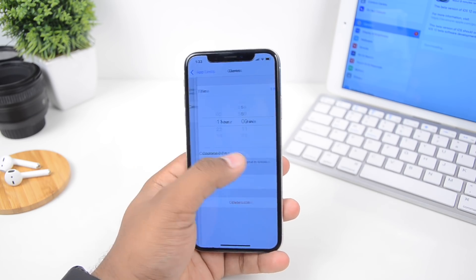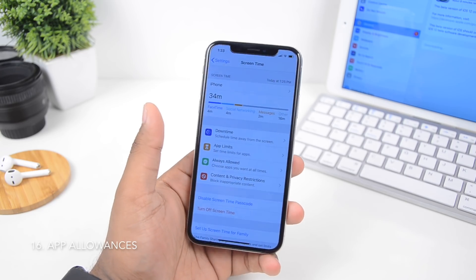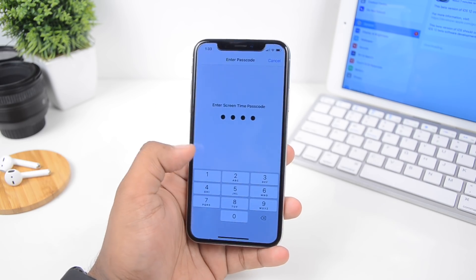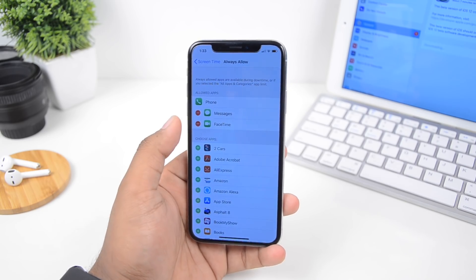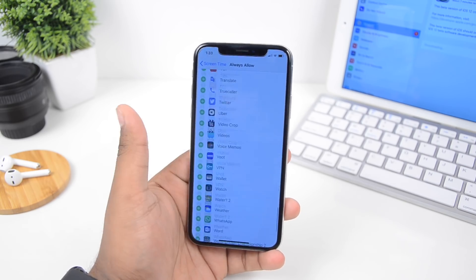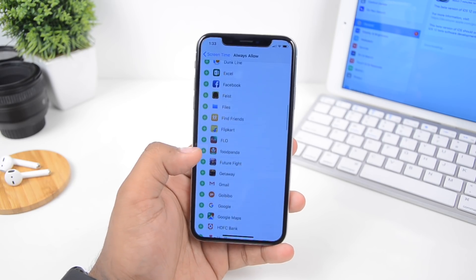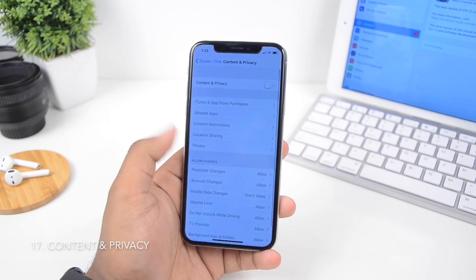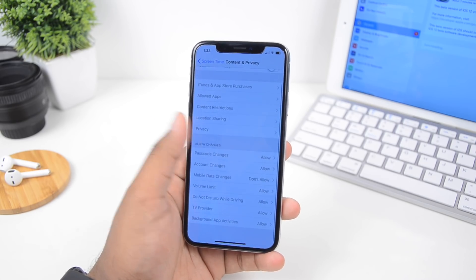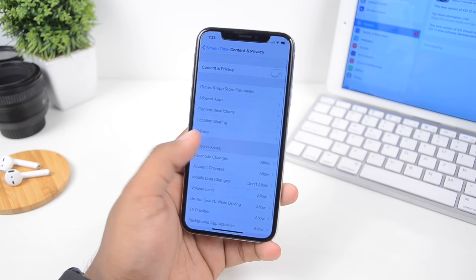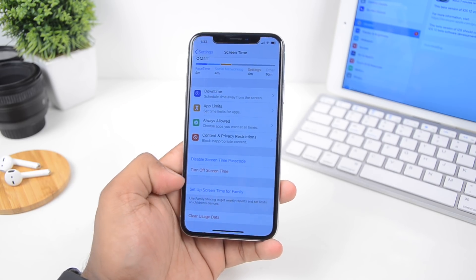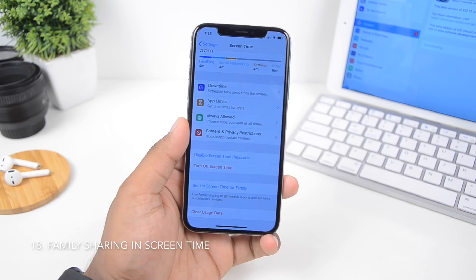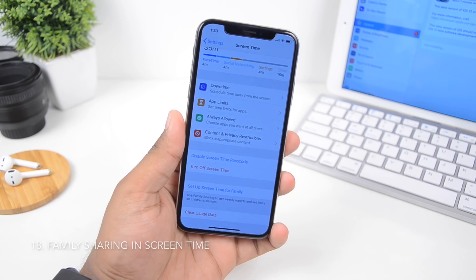You can set a timer and it'll lock the application. There are Allowances too, where you can select specific applications to allow others or yourself to use — you set a passcode and choose the apps accessible after lockout, like Phone, Messages, or FaceTime. There's also Content and Privacy, which lets you lock out certain features. The best part about Screen Time is it supports Family Sharing — if you set it up on one device, it syncs across all Apple devices on the same Apple account.